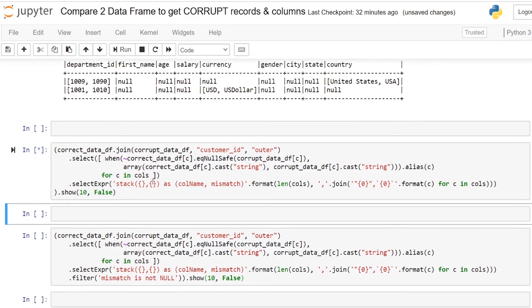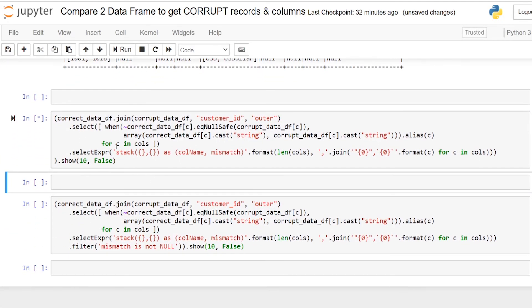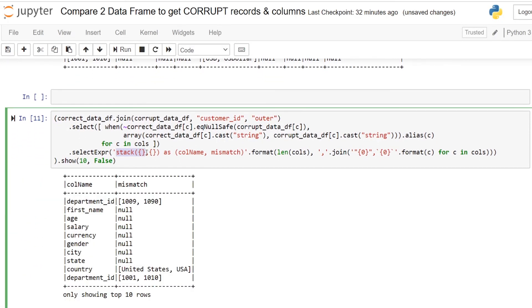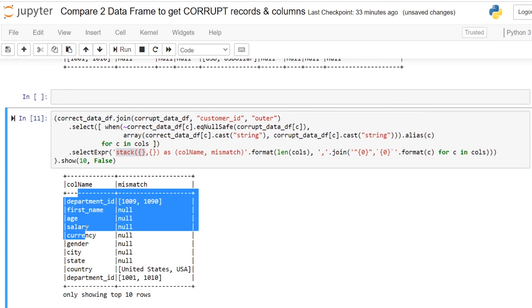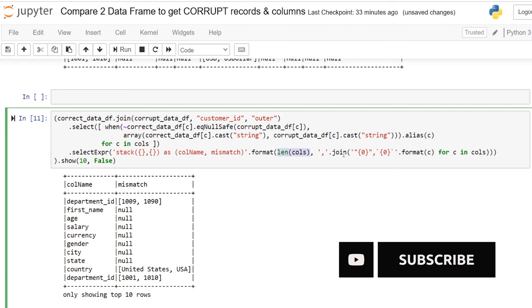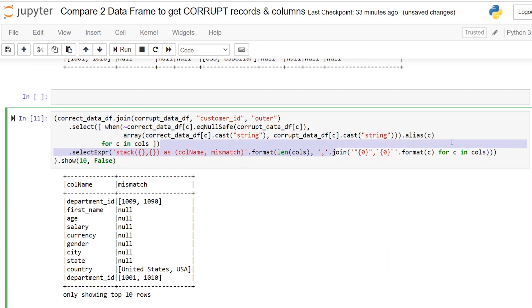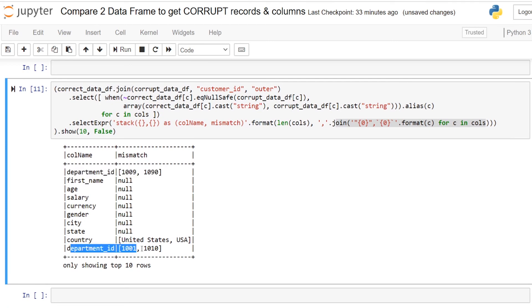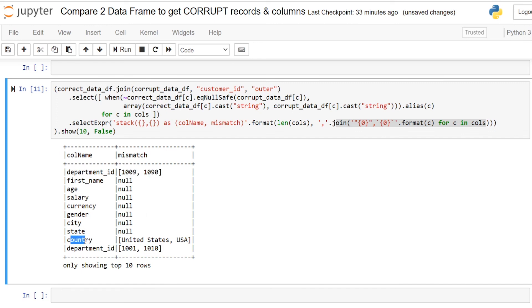Now when I run this stack it will put all these things under, so this number of rows depends on number of column names you have because I have used len of cols and you are joining all the values in the same column. If you are getting a problem in department ID you can see two rows and it says in first dataframe you have 1009 and in second dataframe you have 1090. Similarly in country in first dataframe you have United States and in another dataframe you have USA.